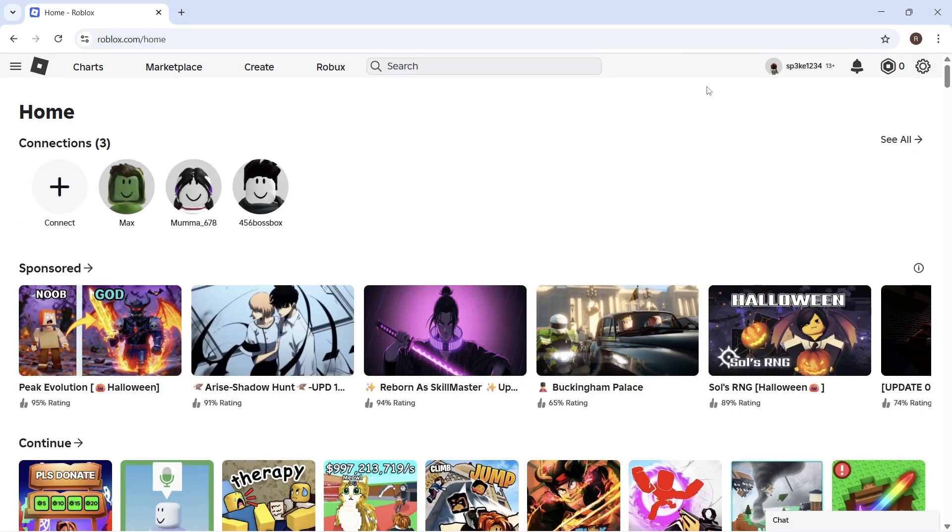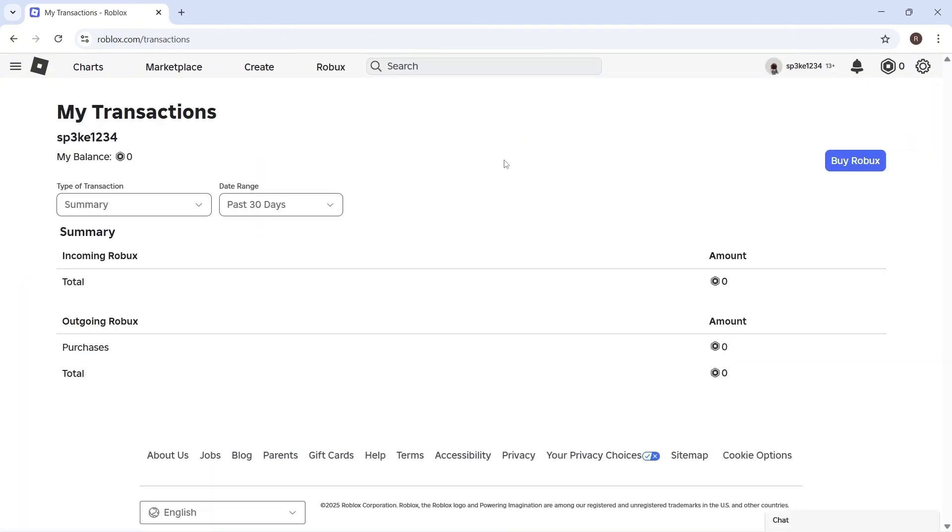Once you're signed into your account, click on the Robux icon in the top right-hand side and click on My Transactions.